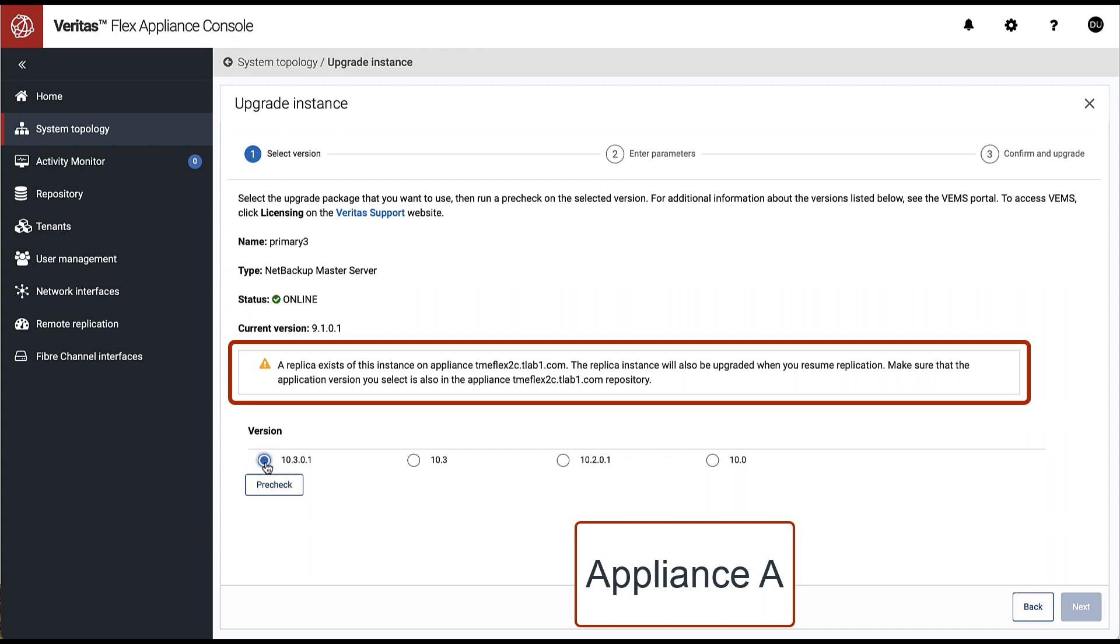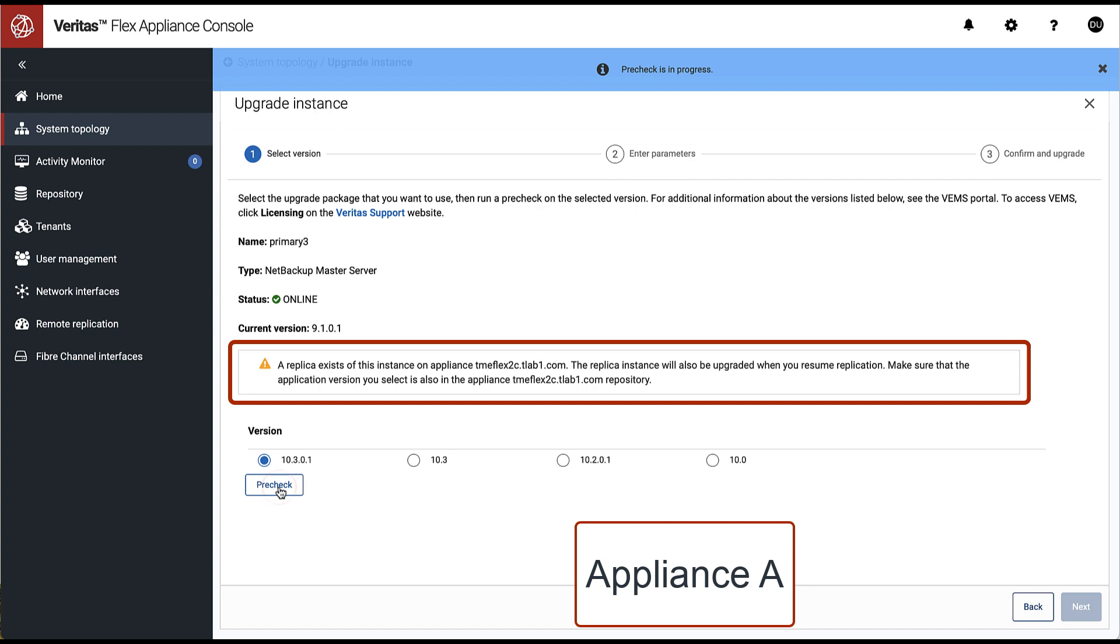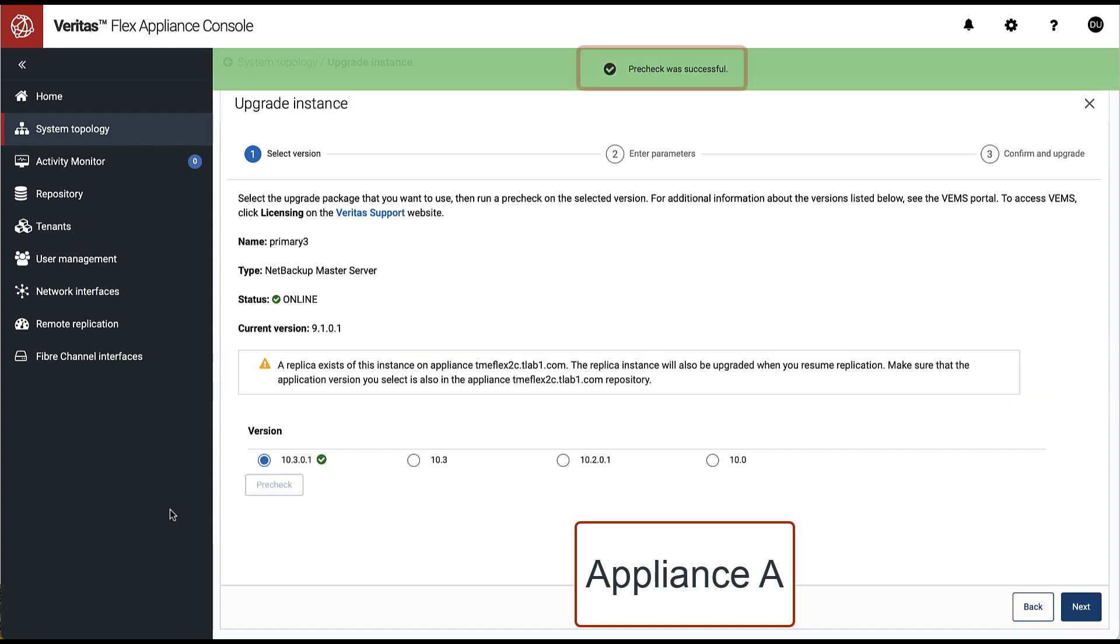Because our instance is replicated, the same application image version must be in the repository on Appliance B. Once the target version is selected, we can run pre-check.